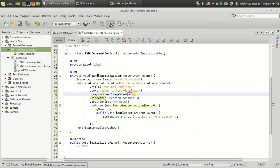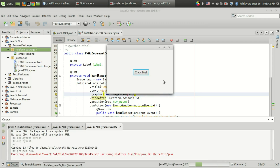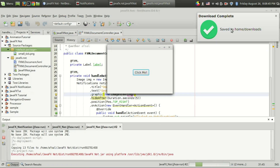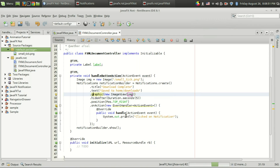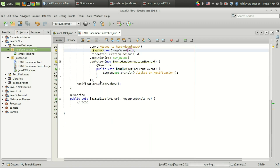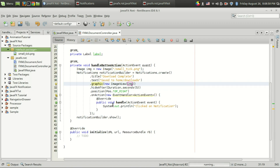So far so good. I run the program and click the button. The download complete notification is visible with the custom tick icon. When I click on the notification, the event handler fires and 'Clicked on notification' is printed. That's how you use notifications from ControlsFX.